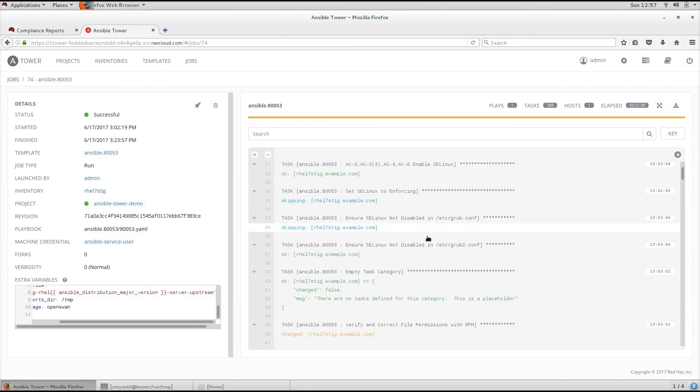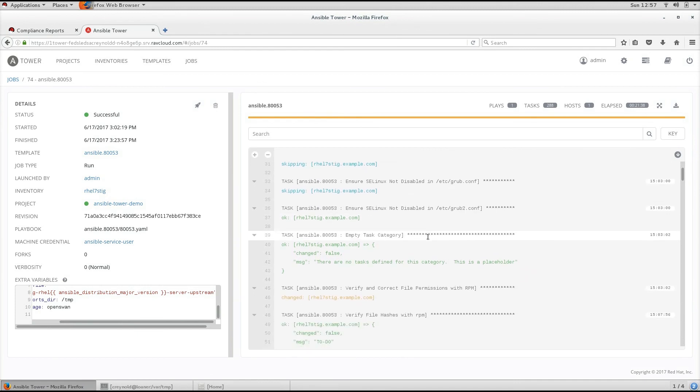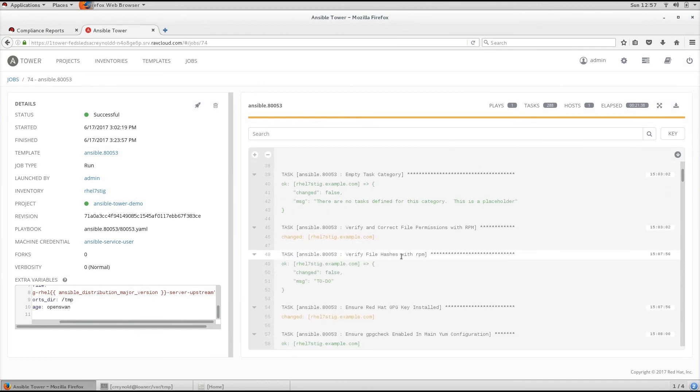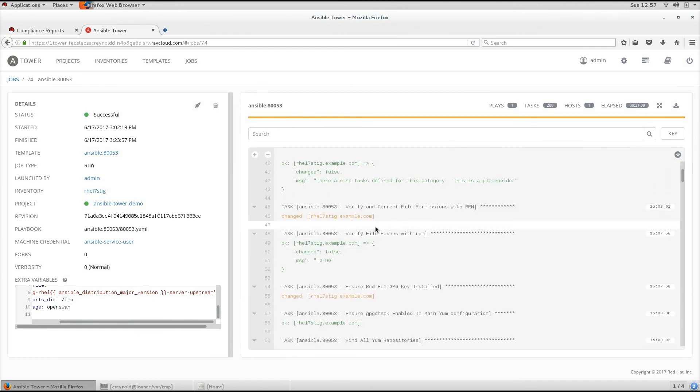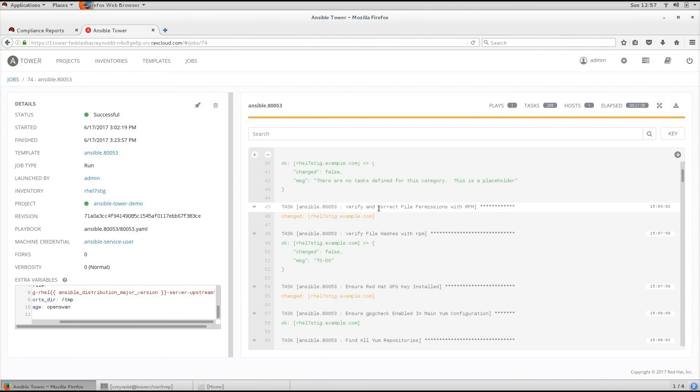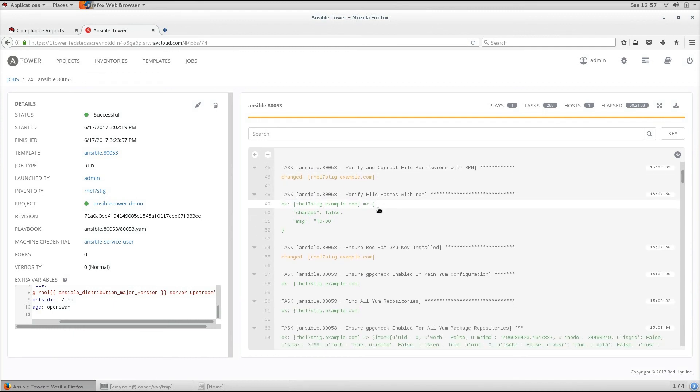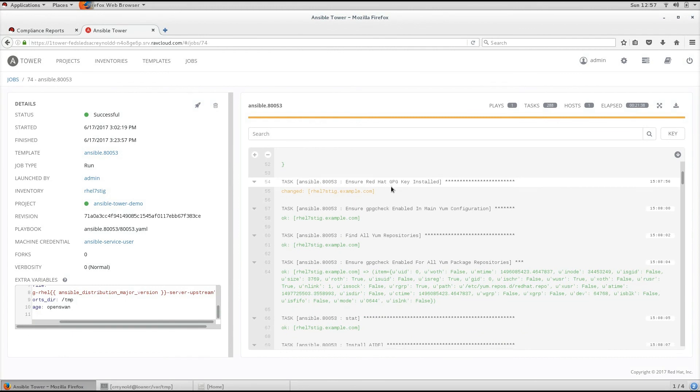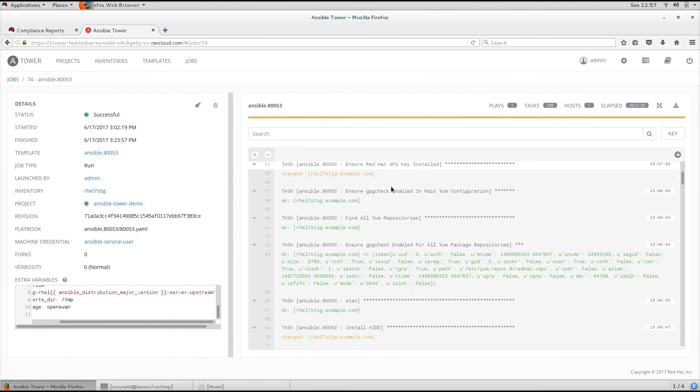In this case, as we go through, you can see what it is doing and applying. In this case, verifying the correct file permissions with an RPM. We are ensuring that the Red Hat GPG key is installed. Ensure that GPG check is enabled in the main yum configuration. This goes on.